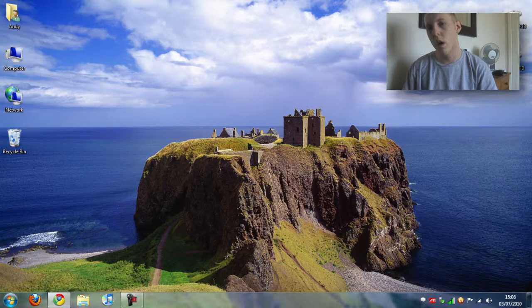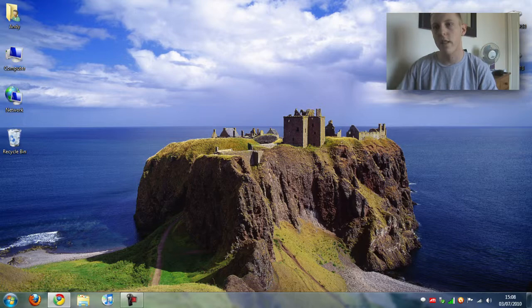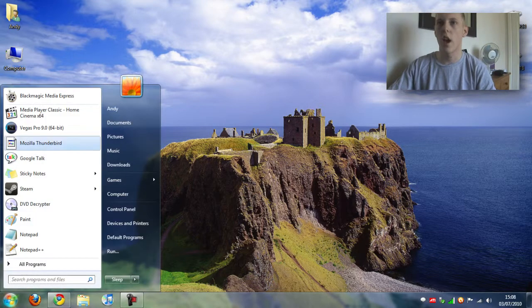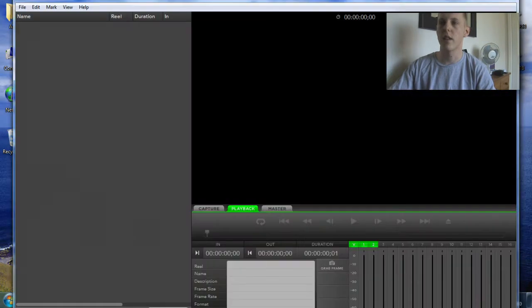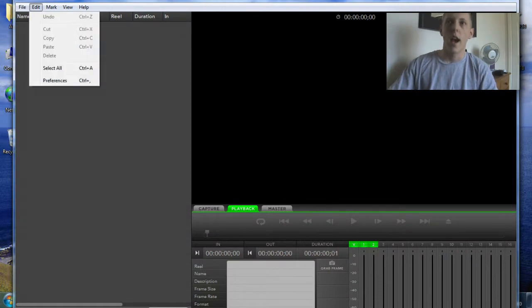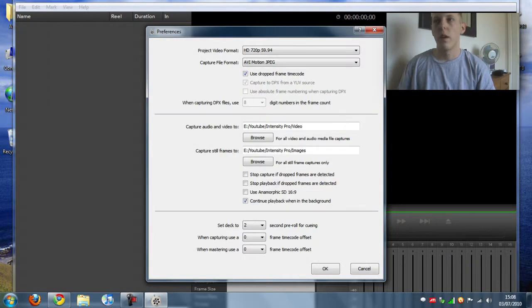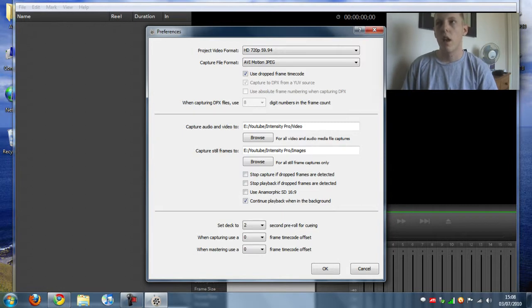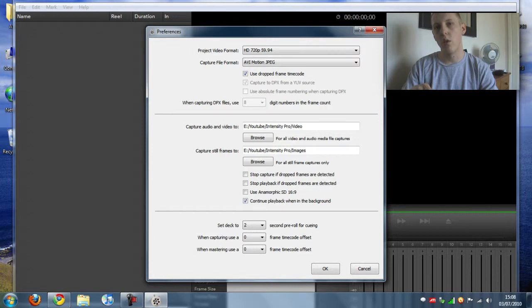Now next thing that you want to do is you want to go into start and you want to open Blackmagic Media Express. You want to go into edit and you want to go into preferences. Now this is where you're going to remember as well what resolution you were outputting. Remember I was using 720p.